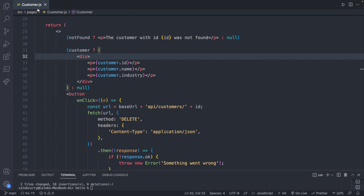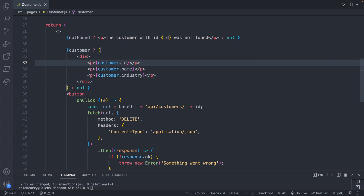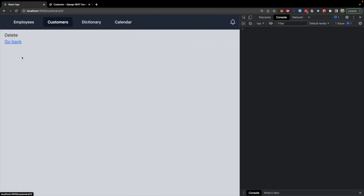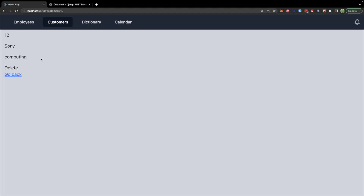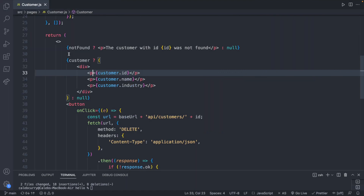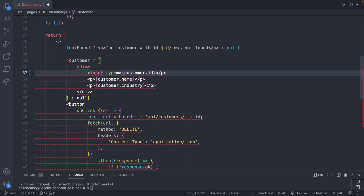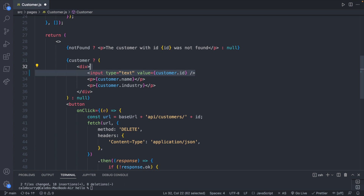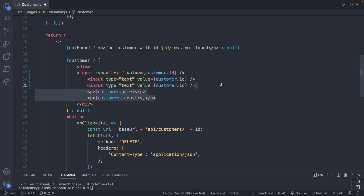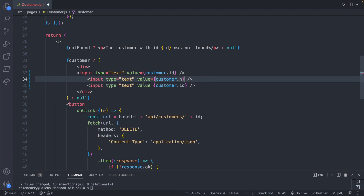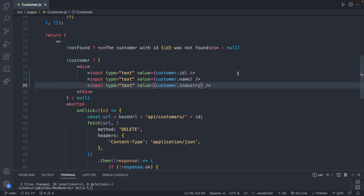We're going to be working inside of the customer component for this video. This is where we display the customer data. What I want to do is have these be inputs with these values filled in. Looking at our code we currently have these each in a paragraph, so let's go ahead and replace these with inputs. Input type is text and value is going to be the customer ID. We'll do the same thing for customer dot name and customer dot industry.